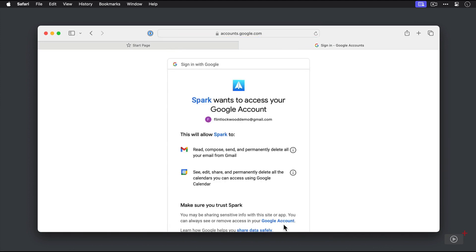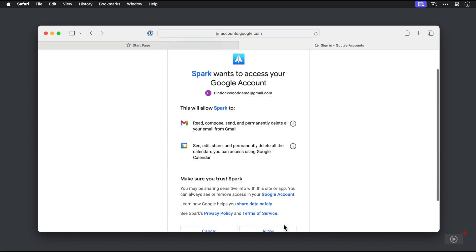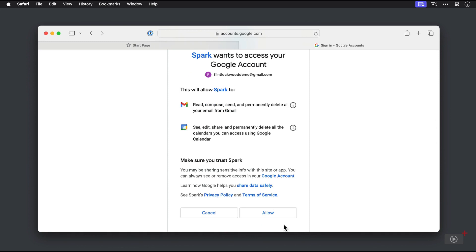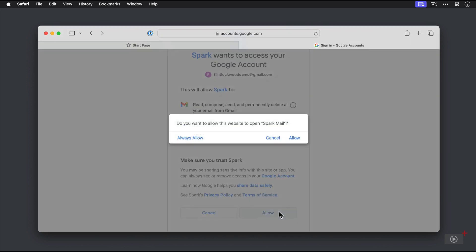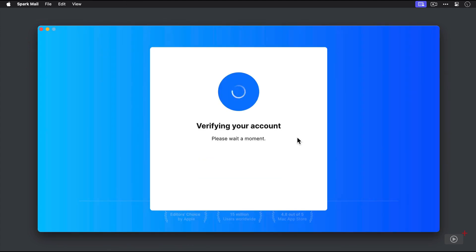Okay, and then we get the Permissions screen where we have to confirm that this will allow Spark to access and read my email from my account. So once we click the Allow button, then we open up Spark again.